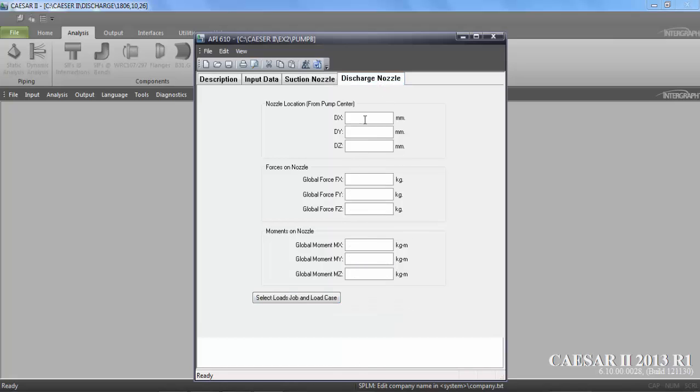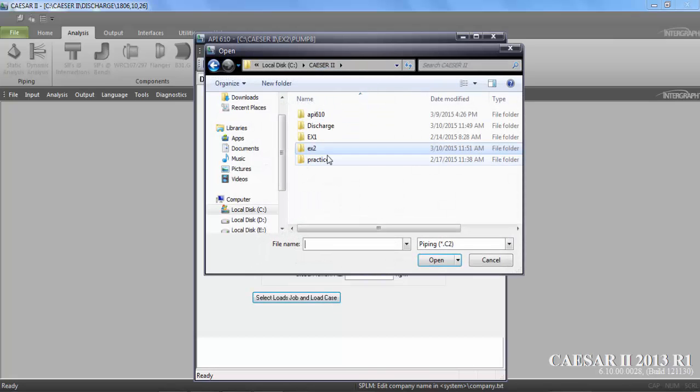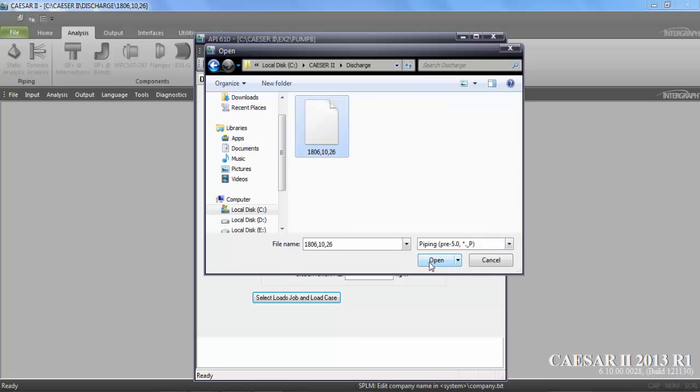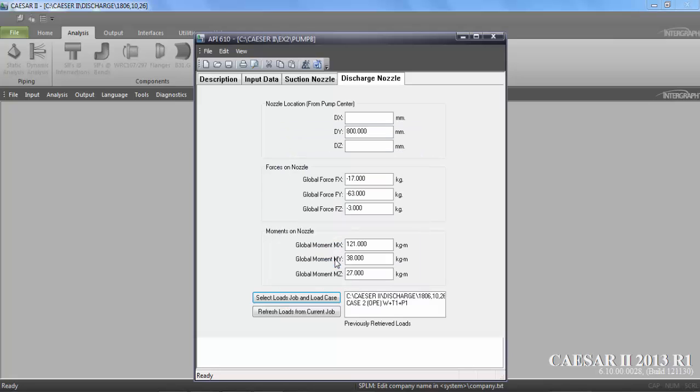Now you are going to move on to discharge. Here discharge is also same 800, because suction and discharge both are top. Suction top discharge. Now in this one you are going to select the discharge file from where you are going to import the loads. Operating condition. Now you have imported everything.